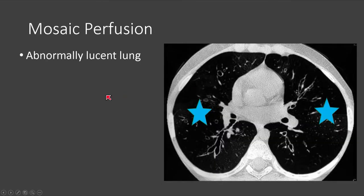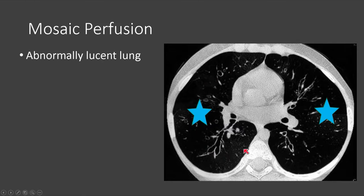Mosaic perfusion, on the other hand, represents abnormally lucent lung. We can see here that the lungs are far too lucent, with a paucity of vessels. The vessels are too small in size, and the lungs are diffusely hyperlucent. This is widespread mosaic perfusion.